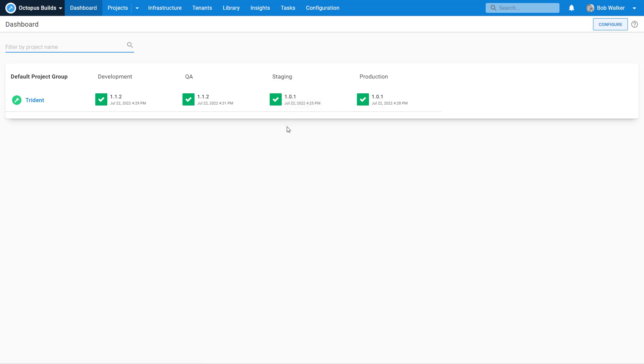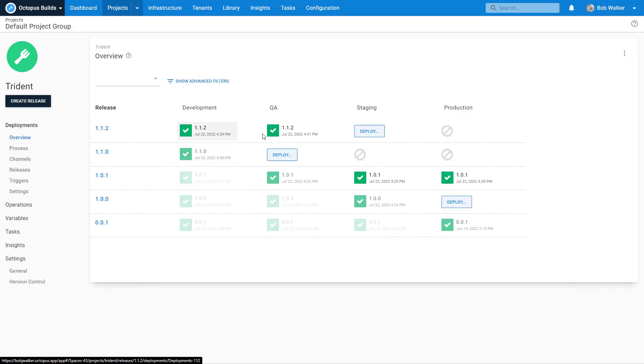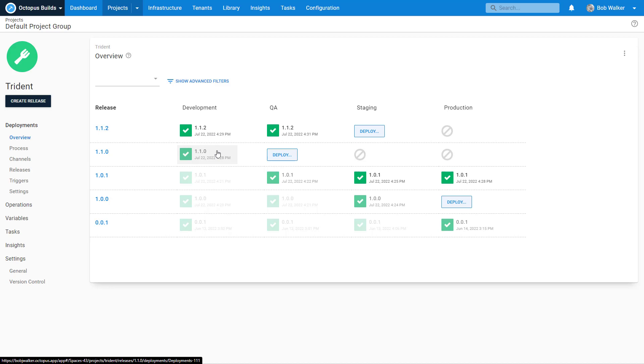However the developers have started on the next version of the Trident project which is 1.1.2. If we click into here we can see that's what happened. We had 1.1.0 go out but there was a bug that was found and fixed in 1.1.2.